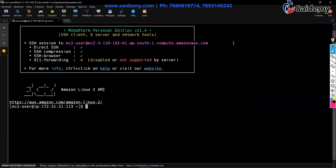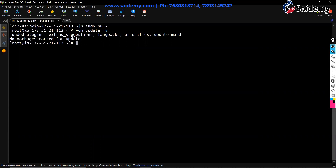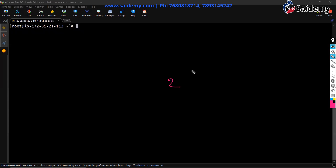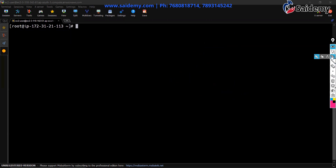I'm inside my EC2 instance. Here we are going to install Ansible. Run 'sudo su -' then 'yum update -y'. We don't have any updates. Now, there are two ways through which we can install Ansible. We are going to discuss the first way now, and the second way we'll discuss when we deal with projects. Both are important; you can follow either one.